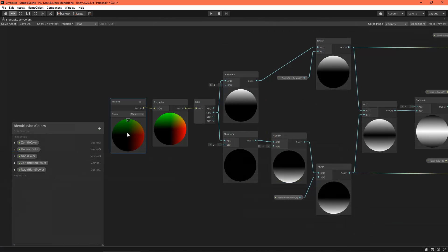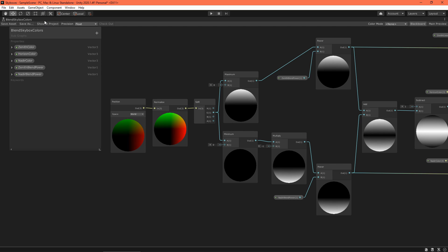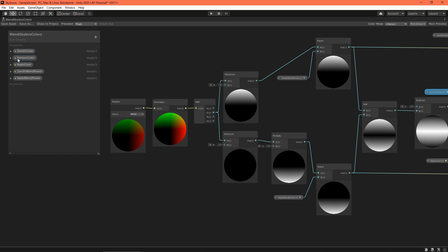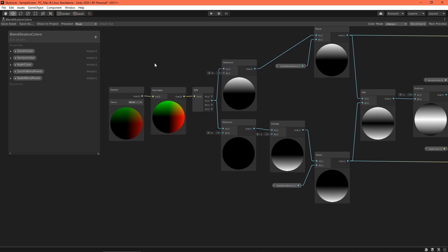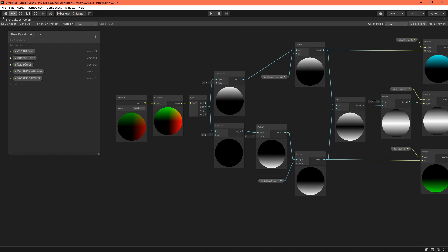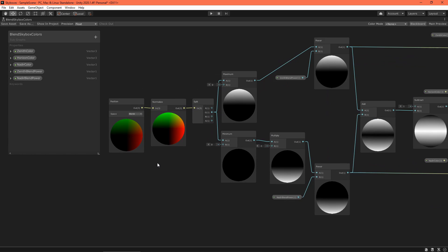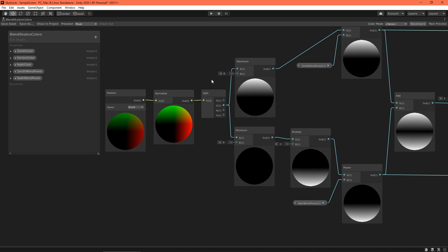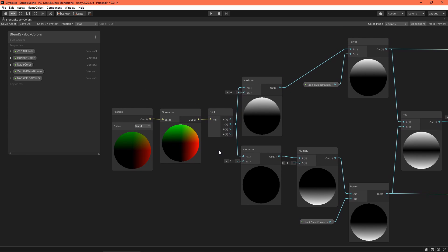This makes the shader a bit of a pain to use, so let's try a different approach. This time I'll define three color properties: one for the horizon where the altitude equals 0 (straight ahead), one for the zenith where the altitude equals 1 (directly up), and one for the nadir where the altitude equals negative 1 (directly down). Define blend power properties as well, which control how quickly the colors blend. Also note that I went ahead and created this as a subgraph, because I know I'm going to be using it in future shaders. I calculated the altitude again, but left the range between negative 1 and 1, because it's just easier to work with this algorithm.